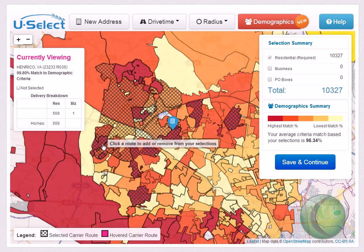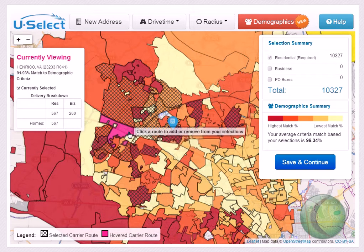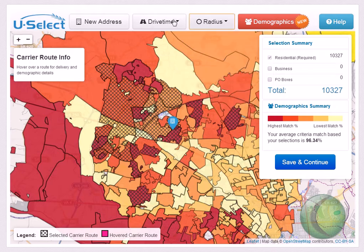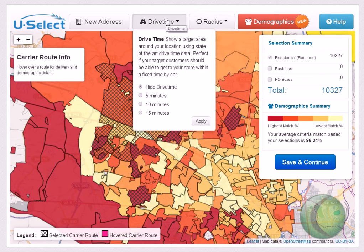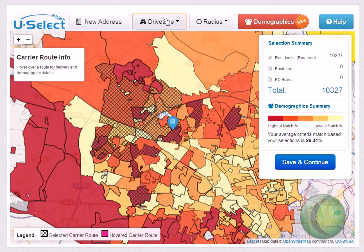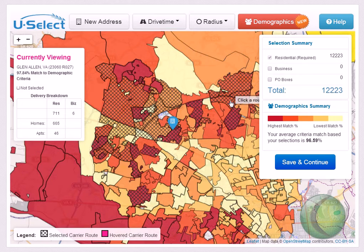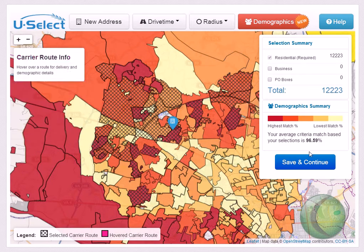You can also target using geographic details such as radius or drive time. Once you've finished making your selections, click the blue save and continue button to continue placing your order using the easy steps that follow. It's that easy with uSelect.